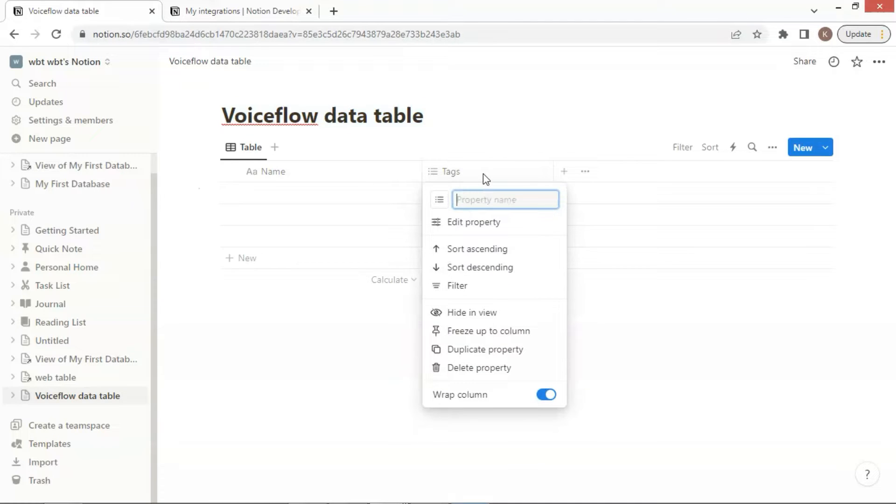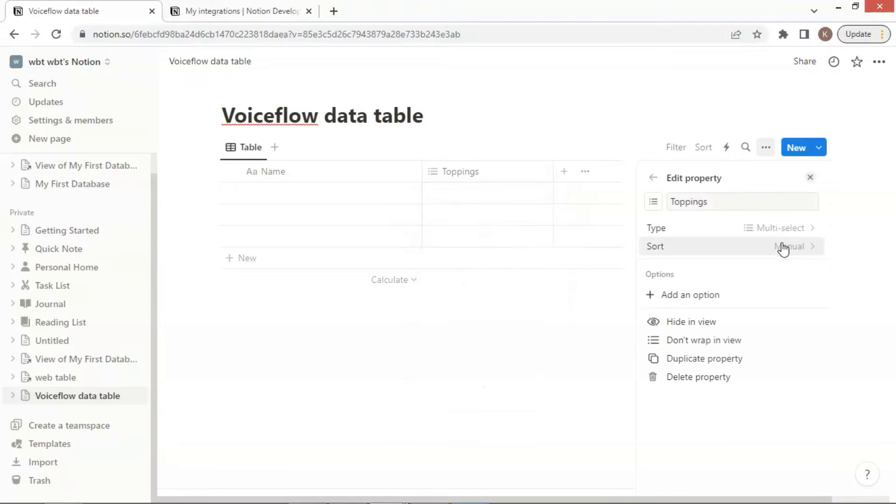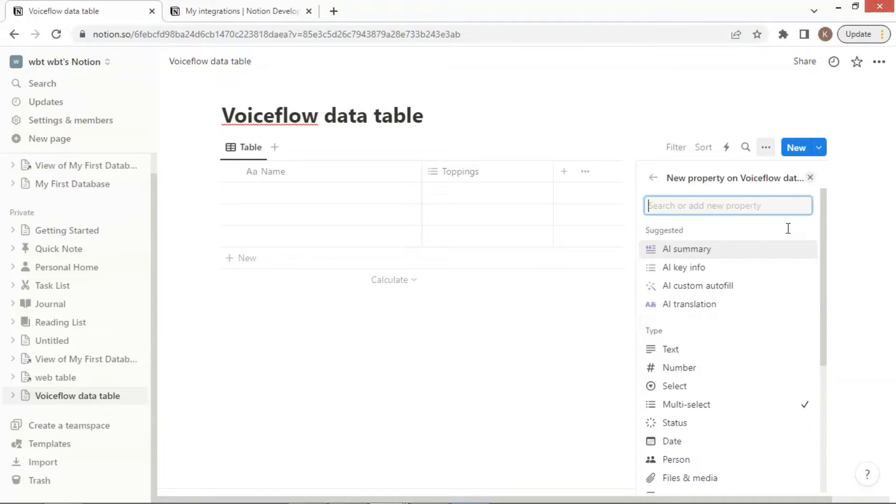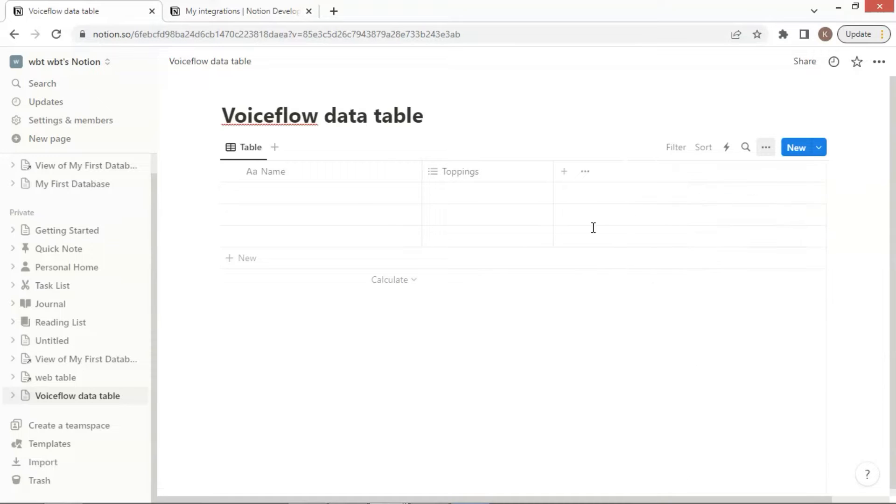We will populate the table with simple data. As always, let us use Pizza Toppings products as examples. We enter toppings as the name of the column. Click the Edit Property button. The type is chosen as Multi-Select. Close this, and we are going to enter data.